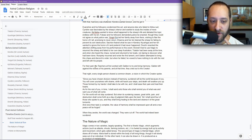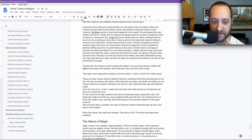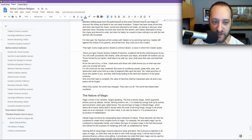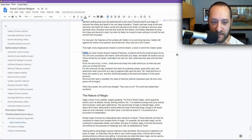For their part, the teachers at first worked with Galdon to try and bring harmony. Galdon left against the wishes of his parents, and at that time they cried out to the creator. That night, every single person shared a common dream, a vision in which the creator spoke. This is the actual prophetic words here that then get referenced at the start.